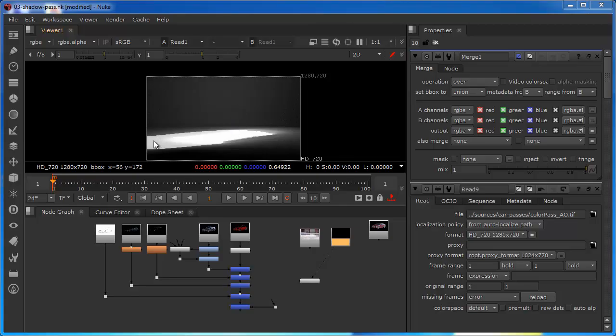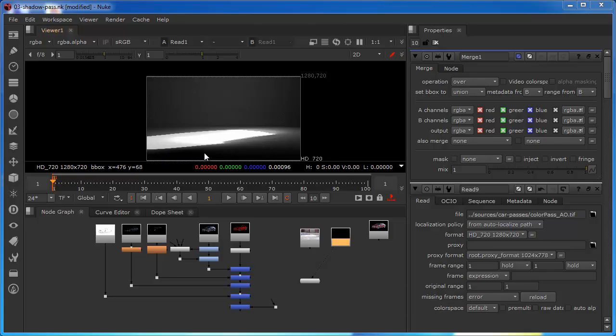So over here for example where these shadows are leaning towards the white side of the spectrum, these would be more opaque than transparent. Whereas these areas here where it's leaning towards black, these would be on the invisible side of the equation. So that's essentially what this is telling us in its alpha channel format. And that should be mirrored when we actually apply this over the background.